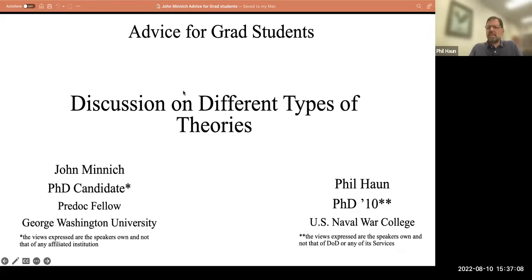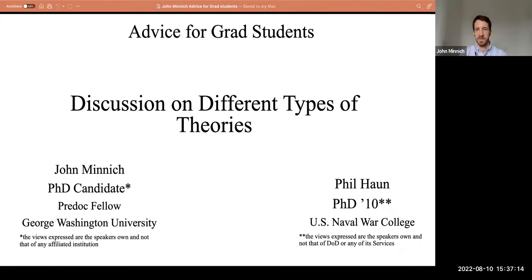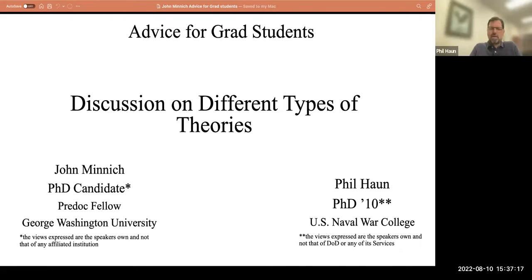Today's discussion is on different types of theory, and I've been looking forward to this discussion for a while. So John, why in the world did you pick this topic?